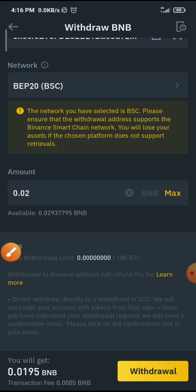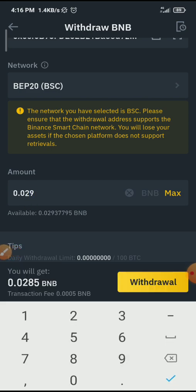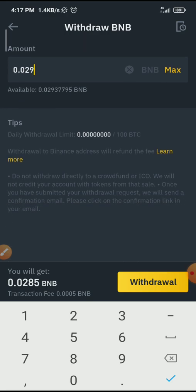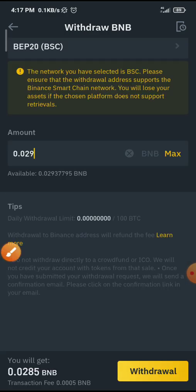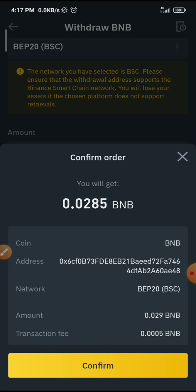Let me transfer 0.29 BNB. Once I do that, all I need to do is click on Withdraw — you see the button below. So I click on Withdraw, and it shows you that you will get 0.285 BNB (BEP-20). Ensure this is the right information, then click on Confirm.